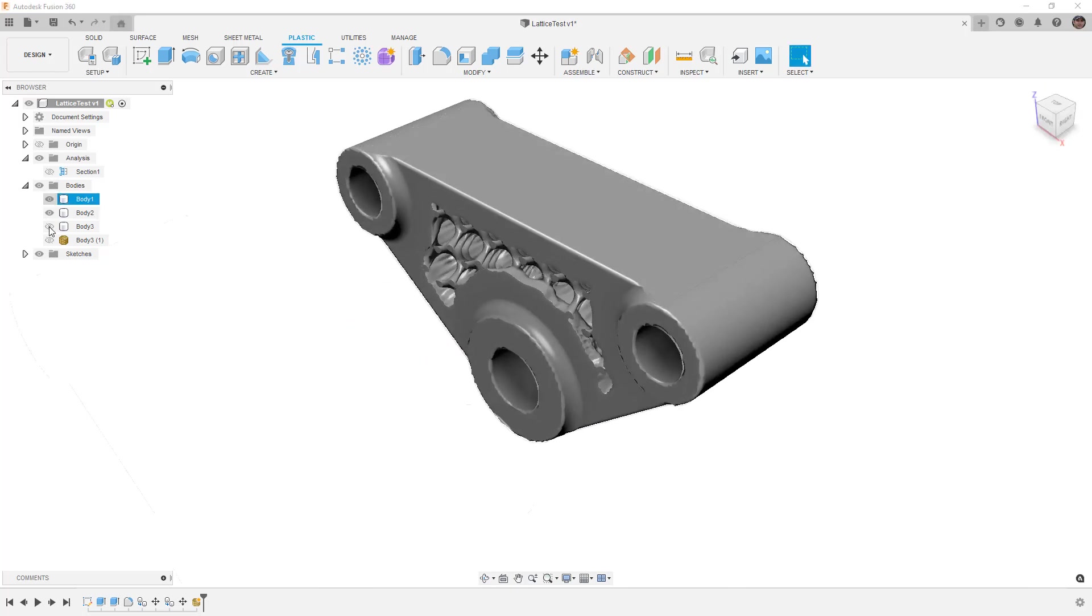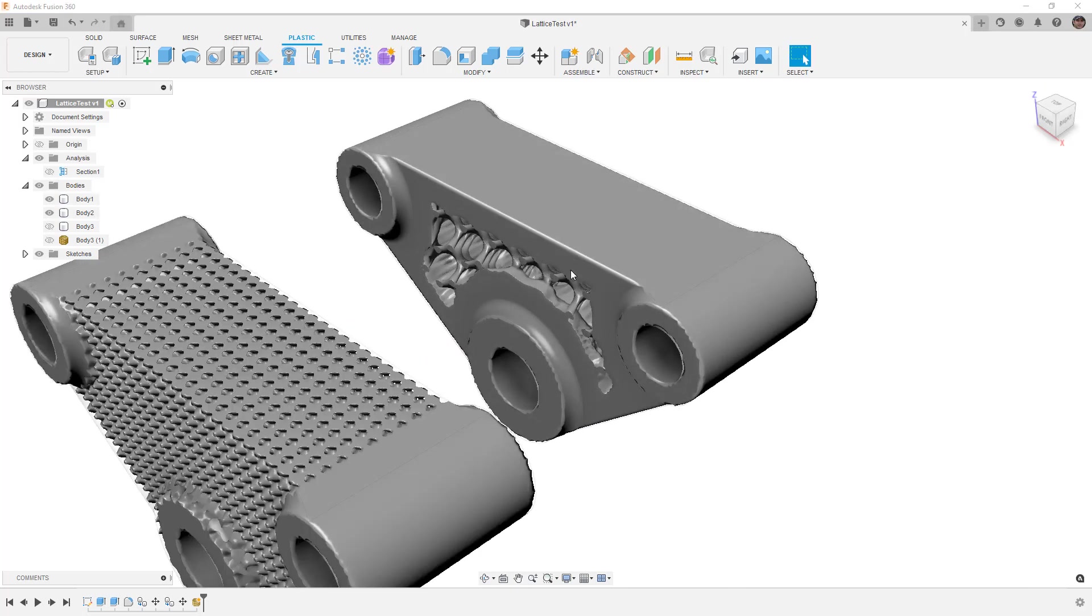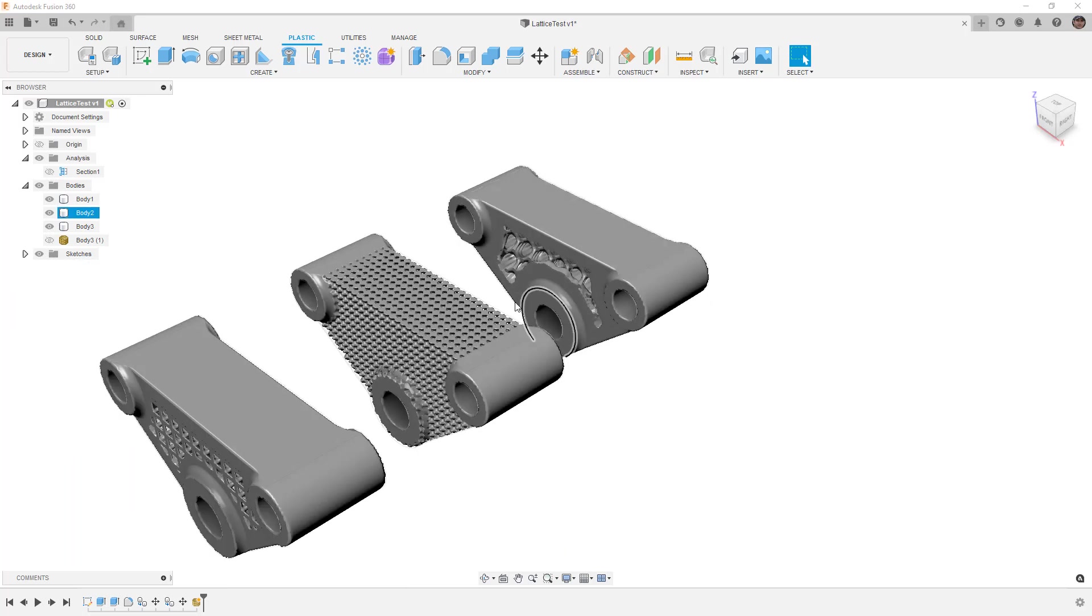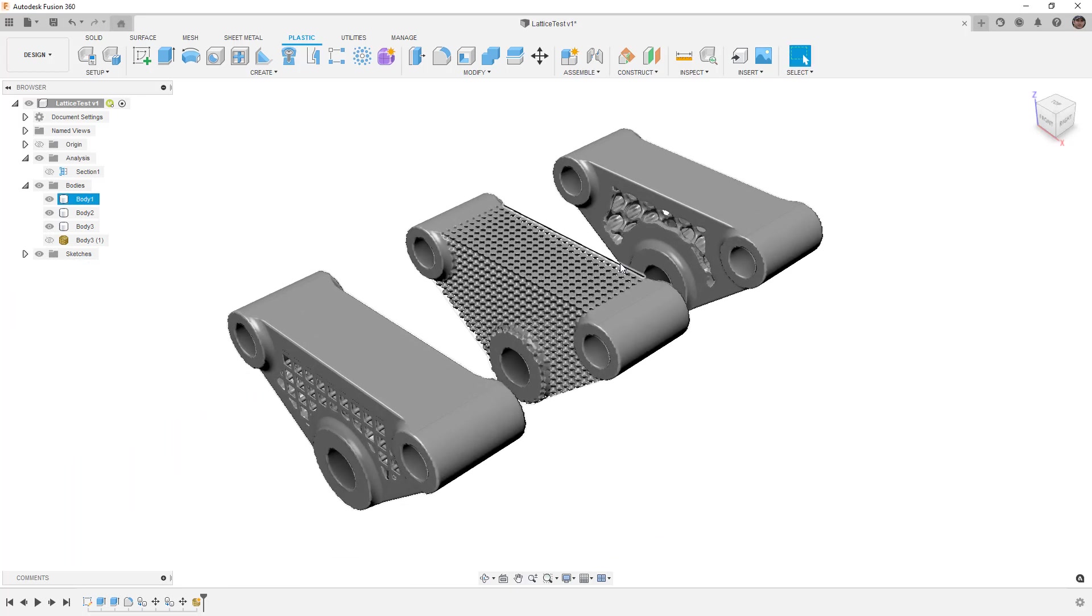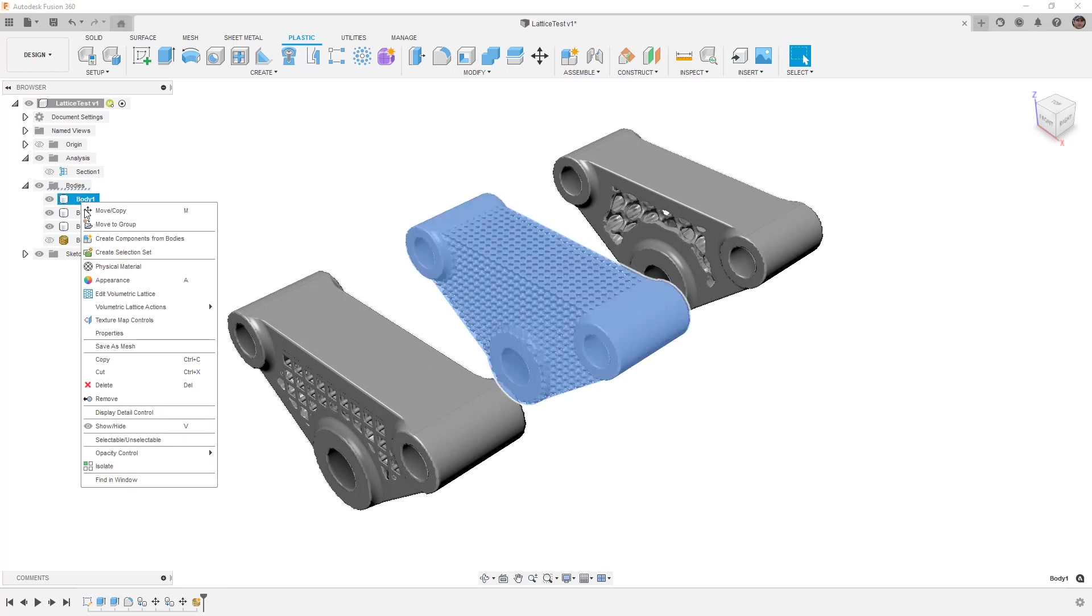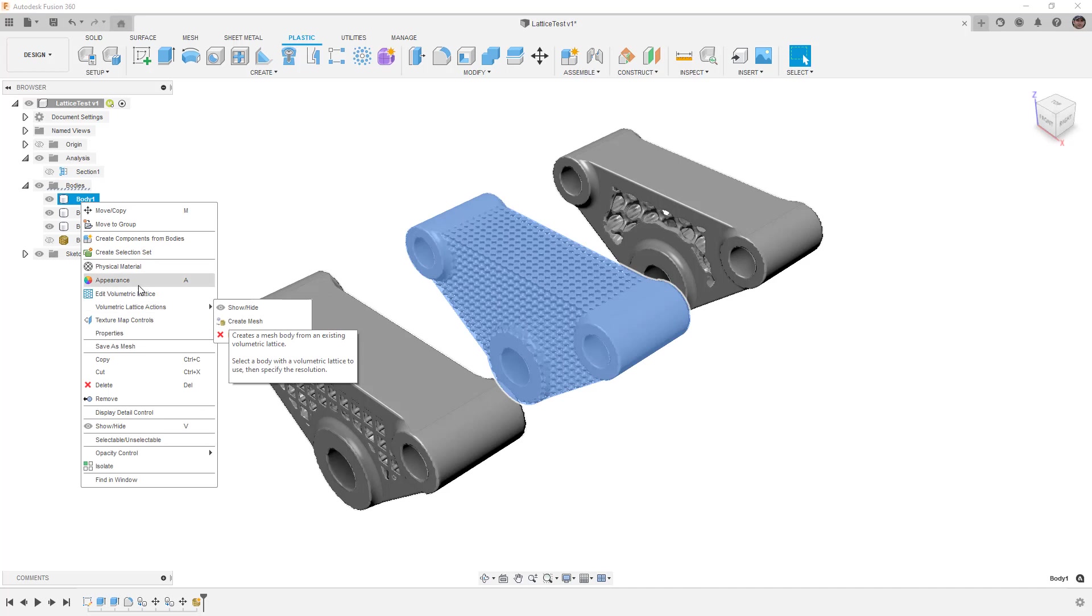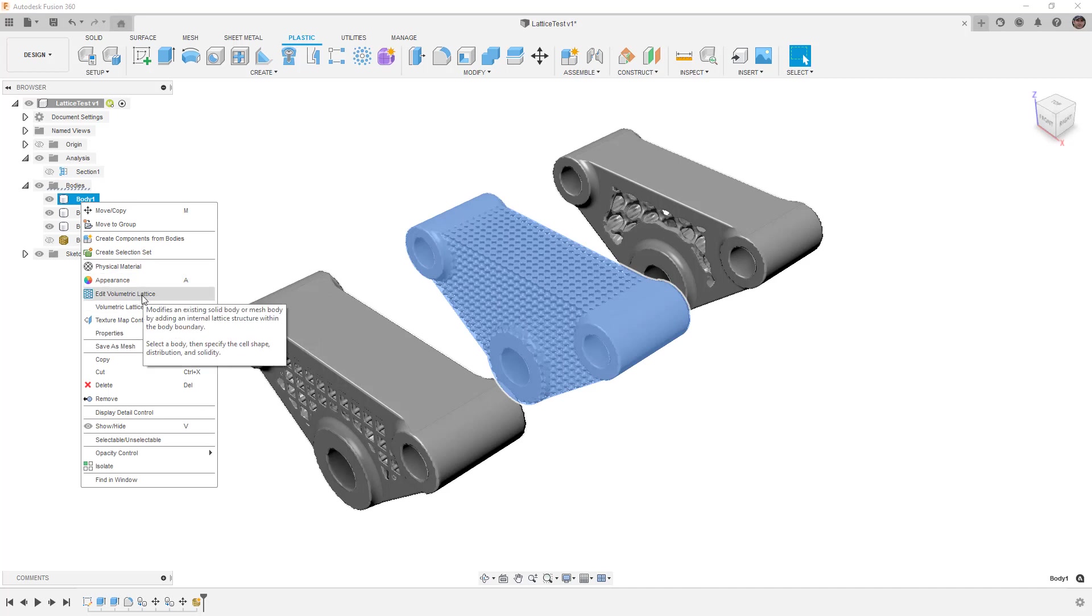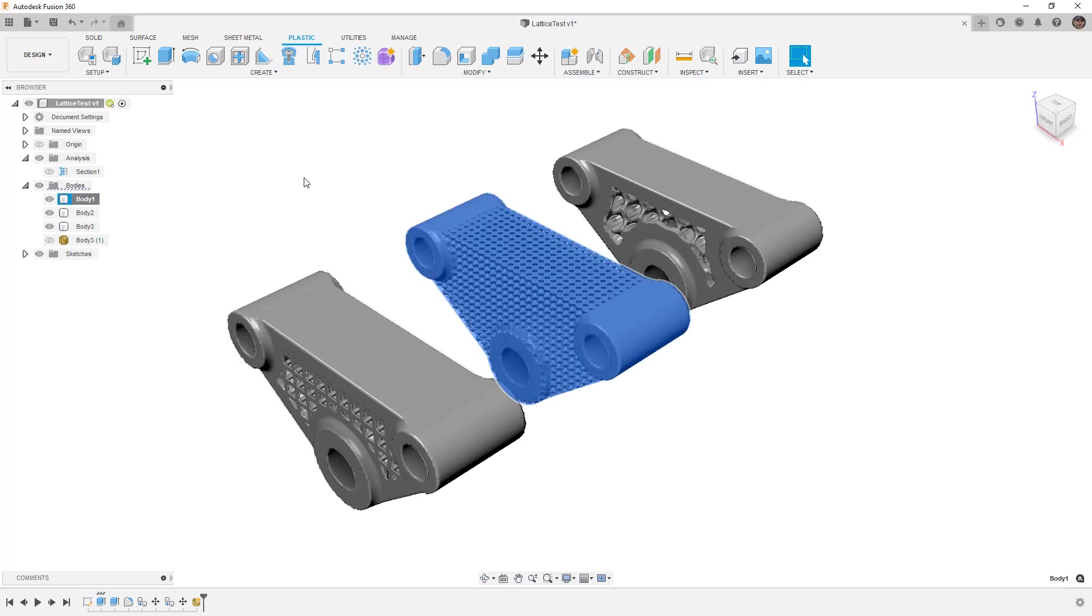So now we've made three separate solid bodies that all have very different lattice structures. Again in this application we would need to right-click on the body and either convert it to a mesh if we want to 3D print it, or we can modify or delete that lattice structure.